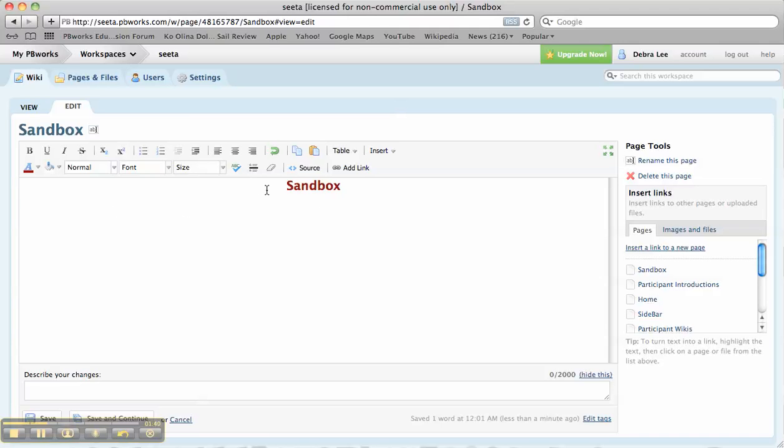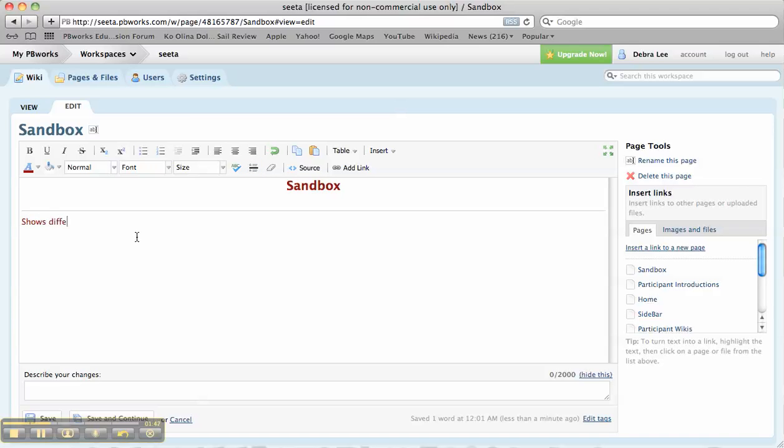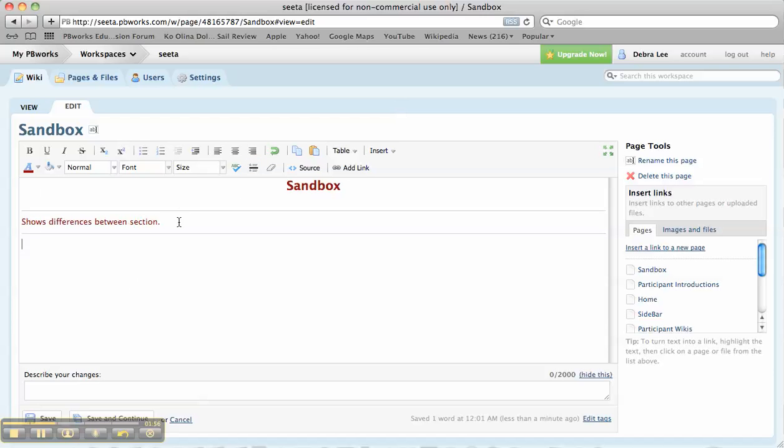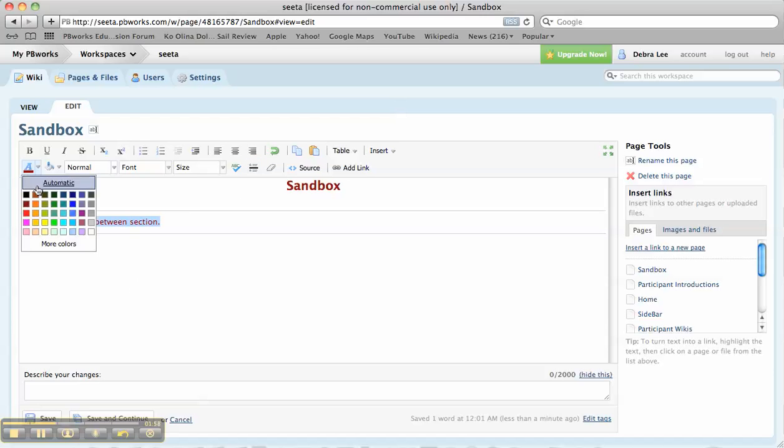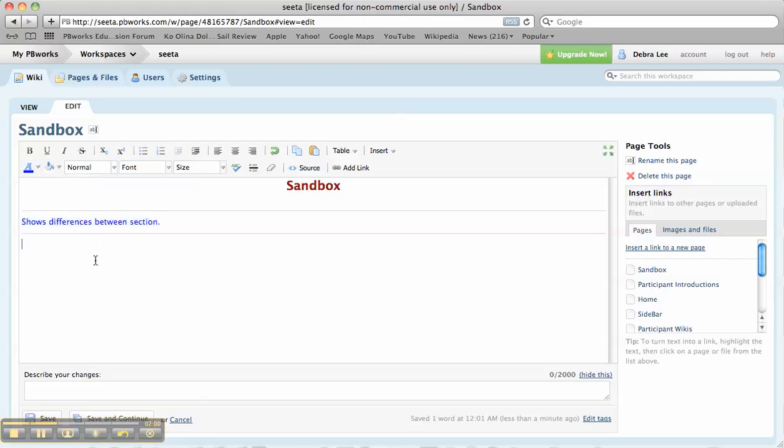If you want to, what I like to do is use this line to show differences between sections. To me that makes it very simple. You can of course change that color to anything that you want. You can bold it.